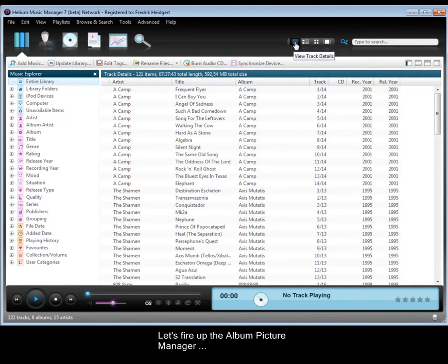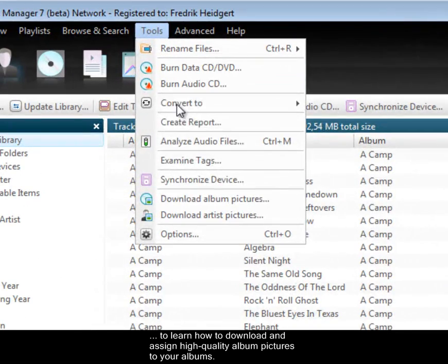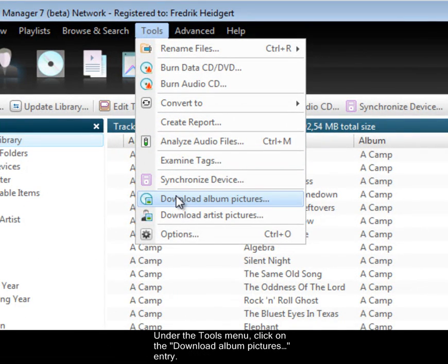Let's fire up the Album Picture Manager to learn how to download and assign high quality album pictures to your albums. Under the tools menu, click on the download album pictures entry.